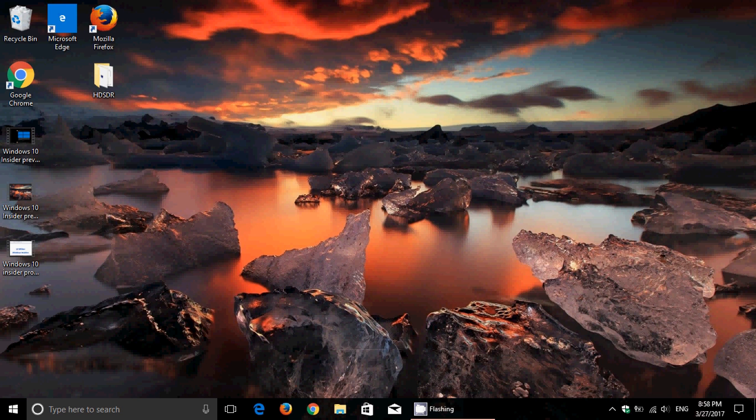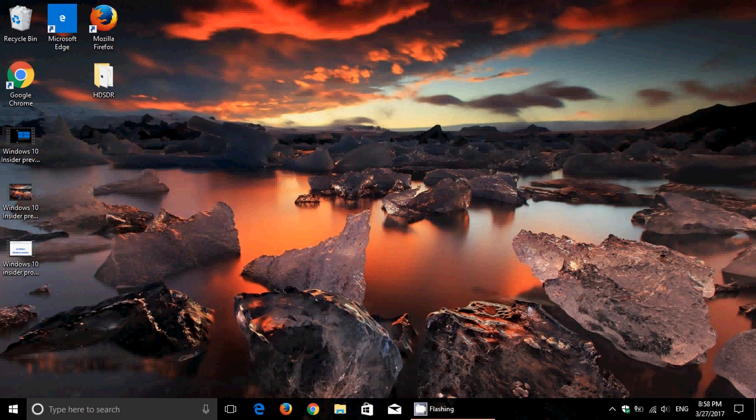Hey, welcome to this Windows channel. As we start looking at the Creator's Update new features, one of the features that at first I wasn't sure about, but I started playing with it a little bit and I gotta say I find it fun.